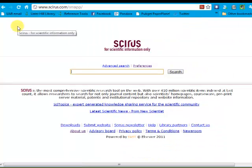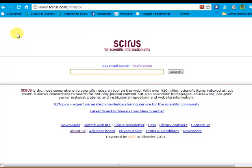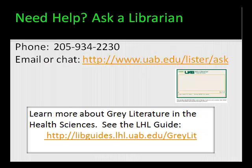Of course, the type of gray literature you find will be specific to your topic, but Cyrus can be a very useful way to search for gray literature. For help with Cyrus or any resource, please contact the Lister Hill librarian by phone, email, or chat. And to learn more about gray literature in the health sciences, see the Lister Hill Library guide on gray literature.